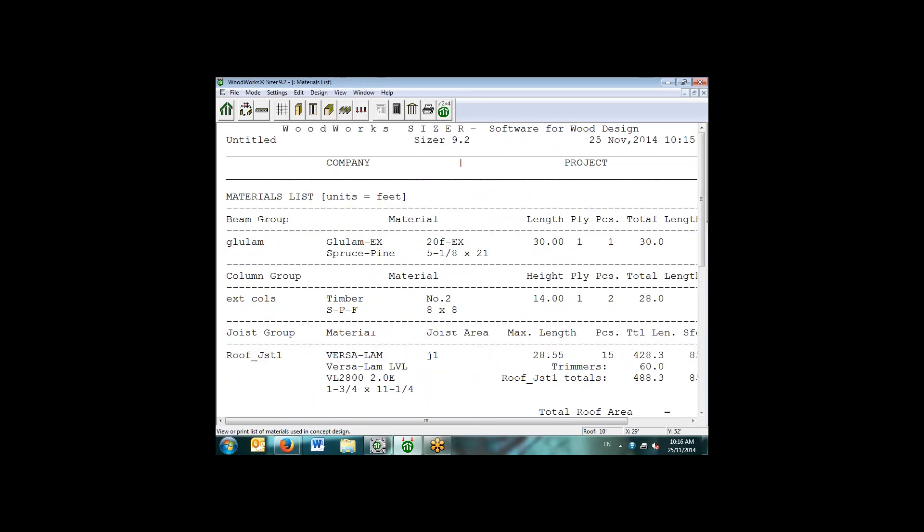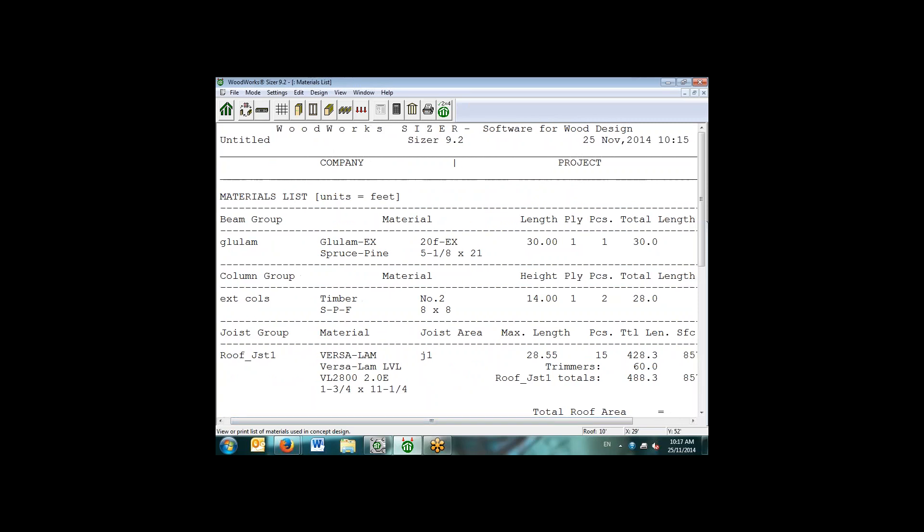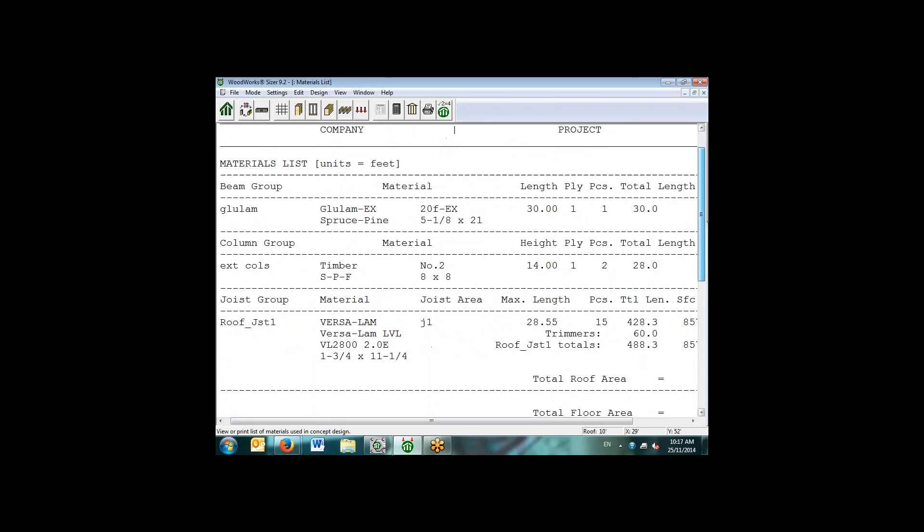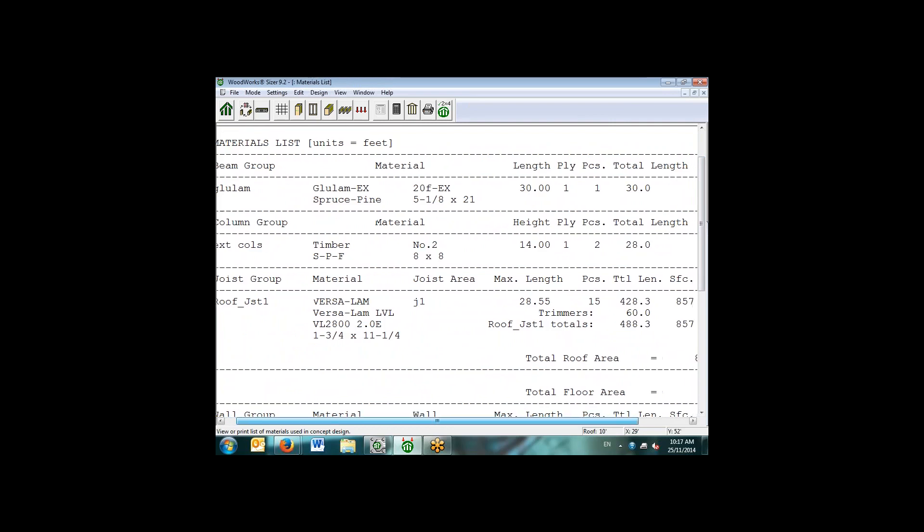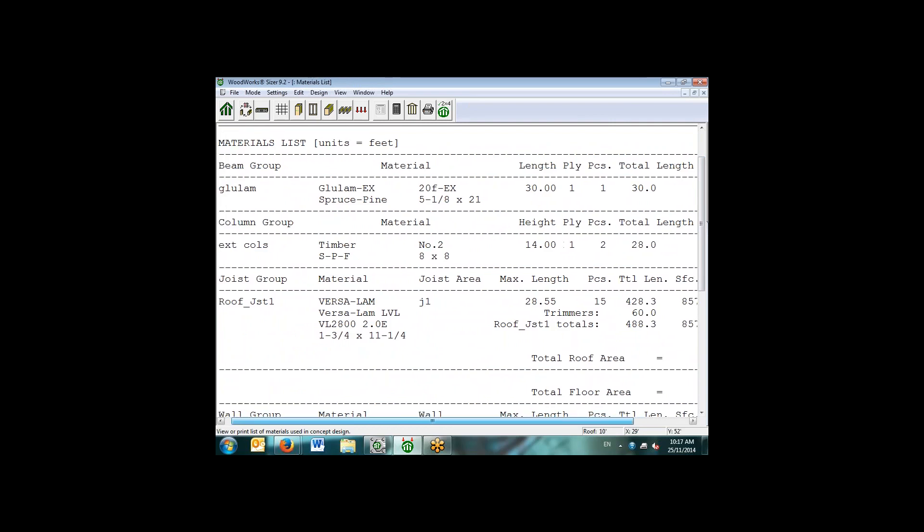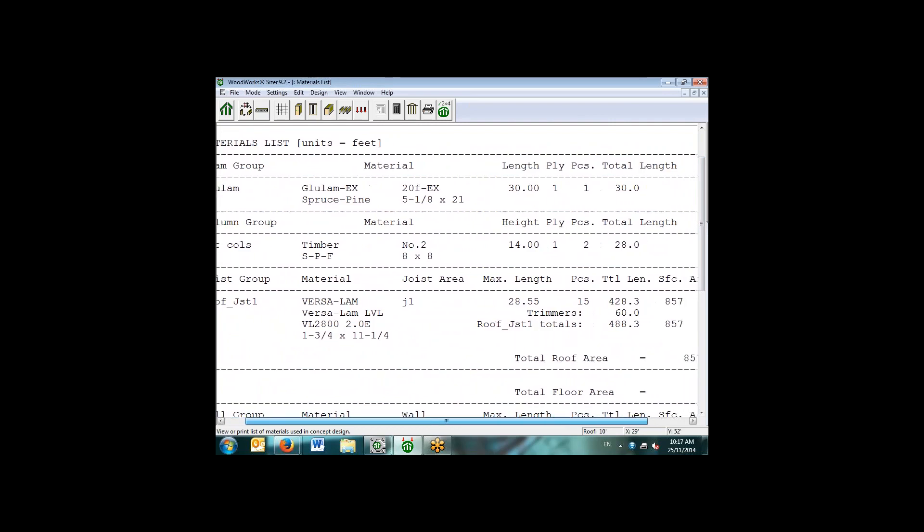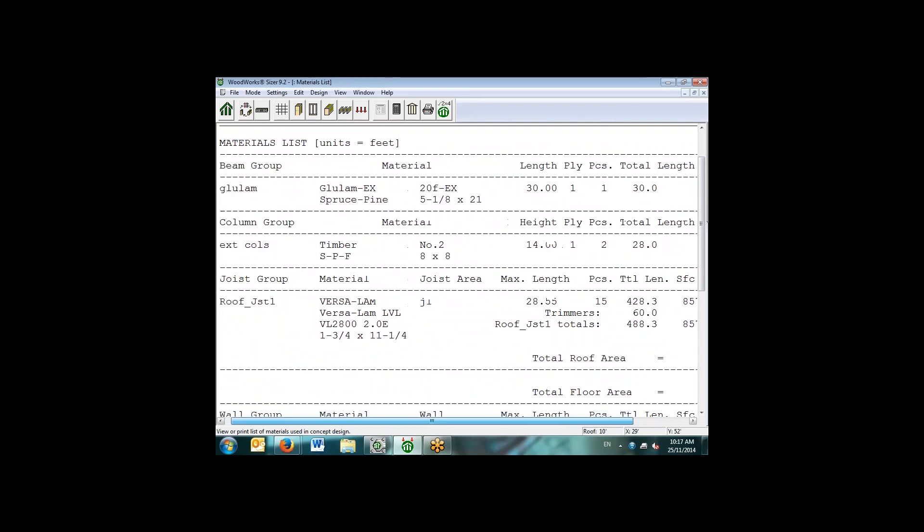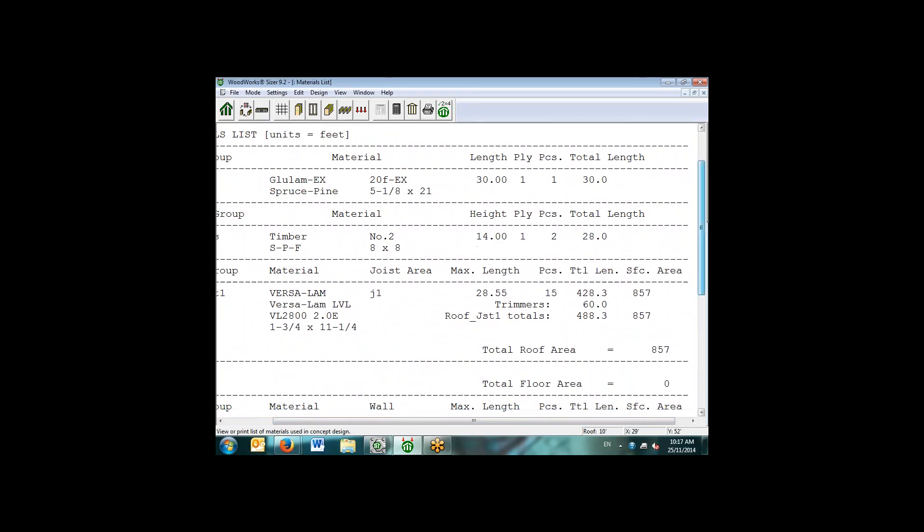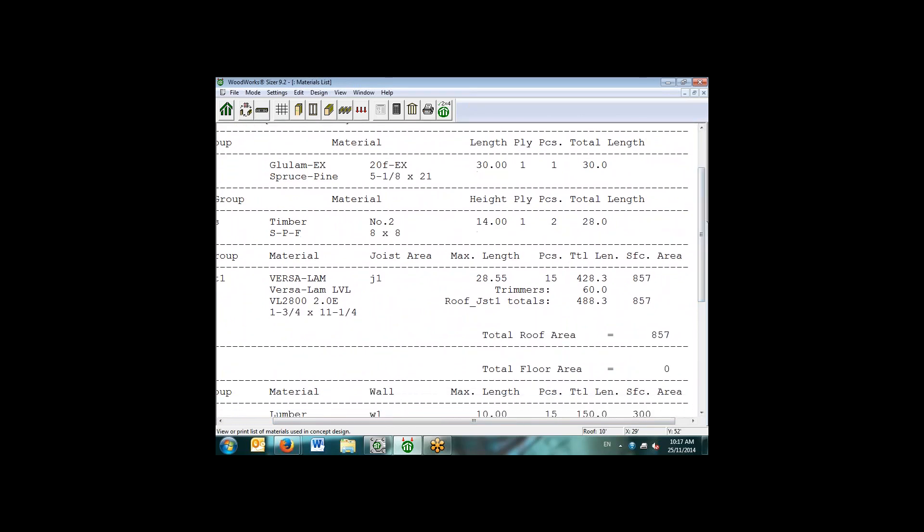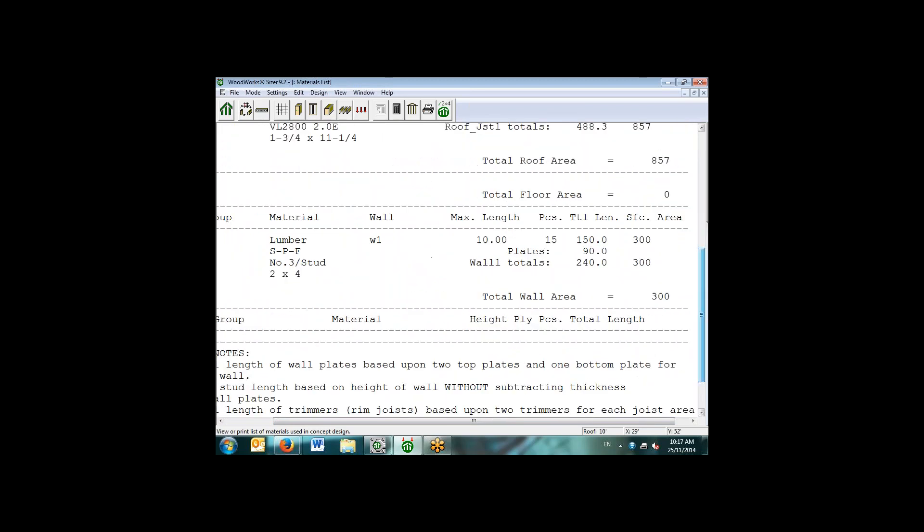The Concept Mode also allows you to have a material list, so it creates essentially lengths and section sizes so that we can have an initial estimate of costing or materials estimate for the joists. We're also including lengths for trimmers or rim joists over joist areas. And for the walls, we're also including the length of double top plate and bottom plate for our total length of lumber for the walls.